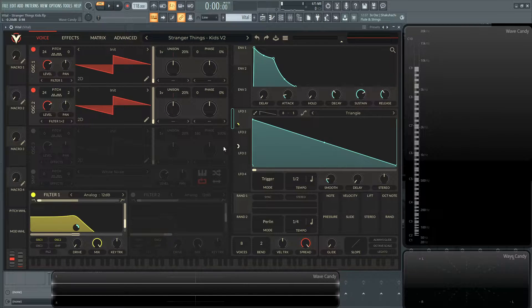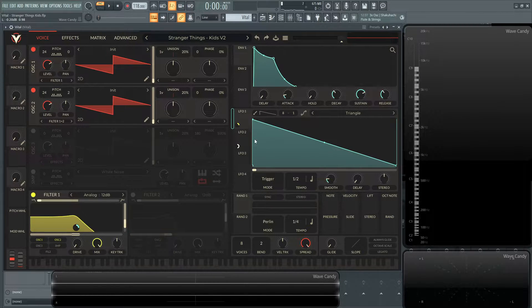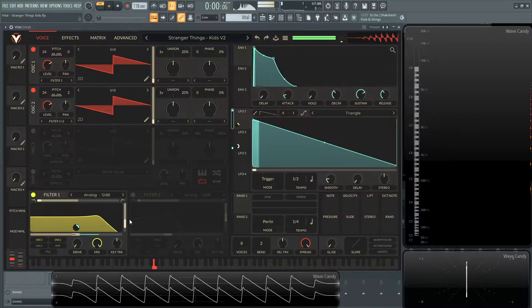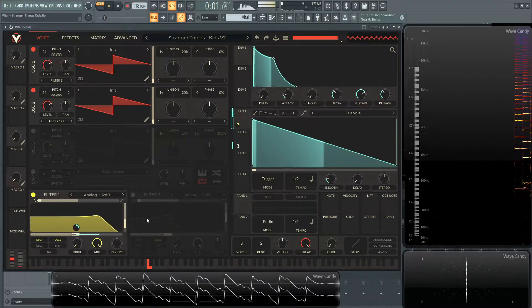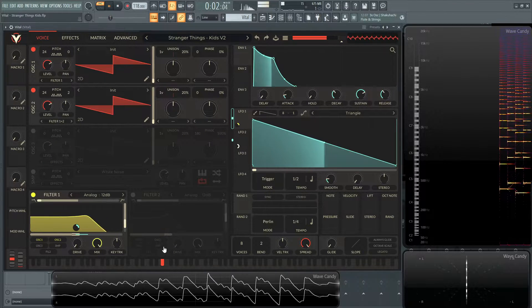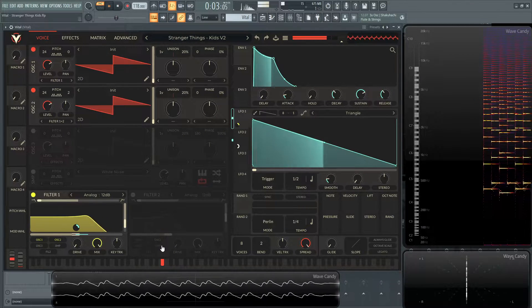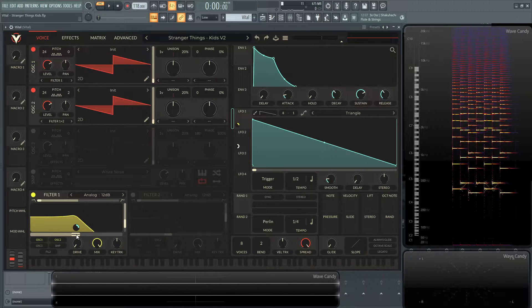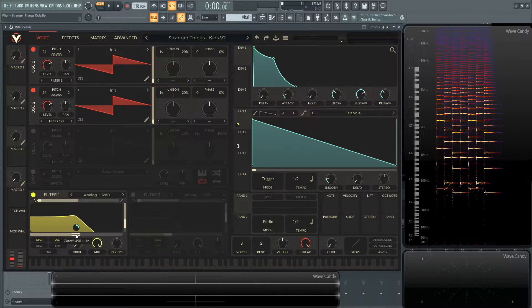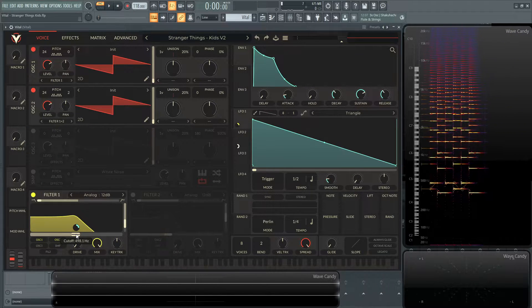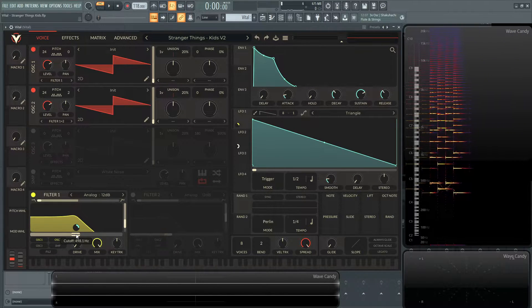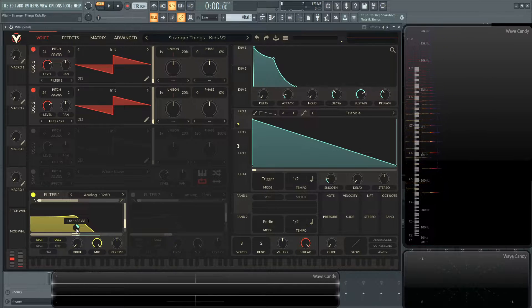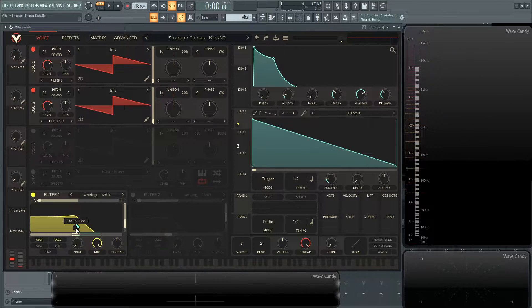And I'm also modulating that with the first LFO, just a little down saw right here. So it'll sound like this. And then the cutoff is at 498.1 hertz. And then the LFO is 33.66.